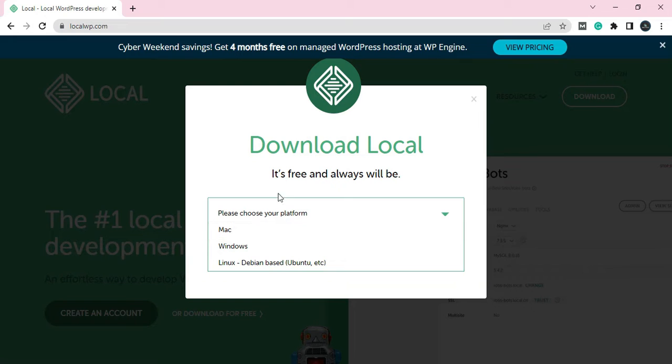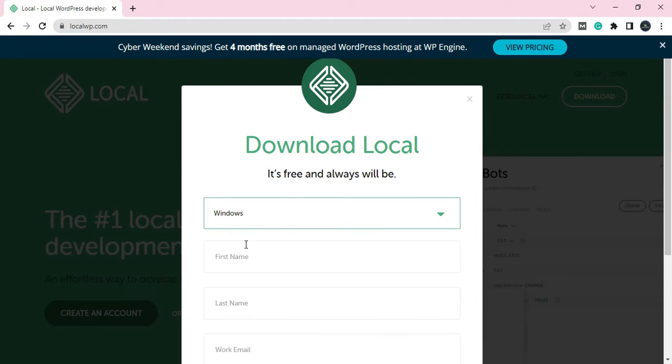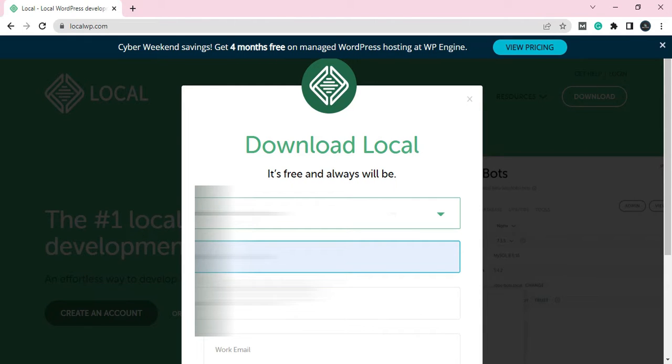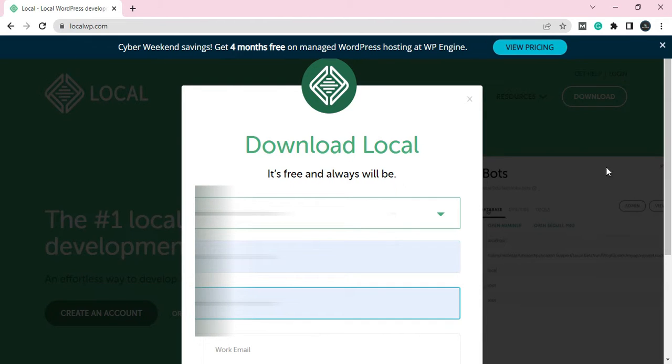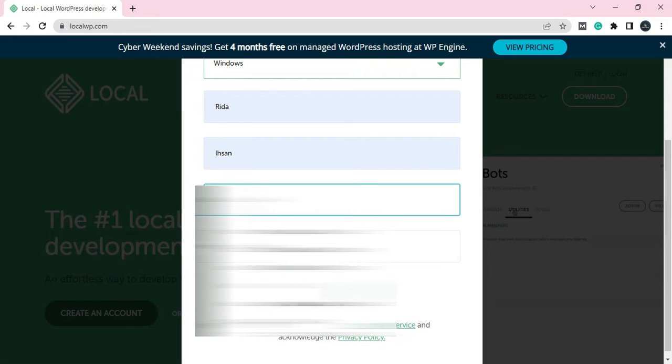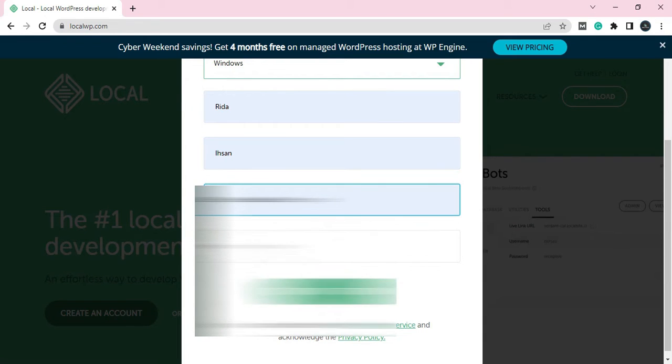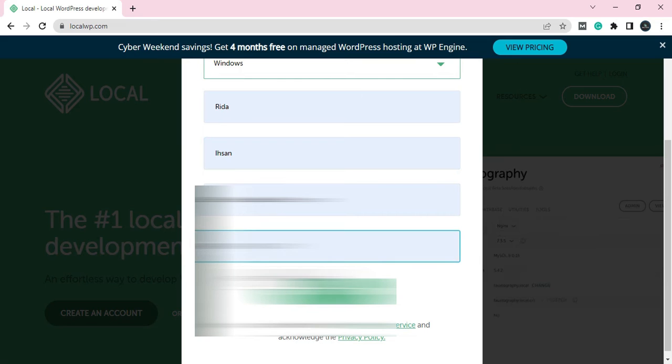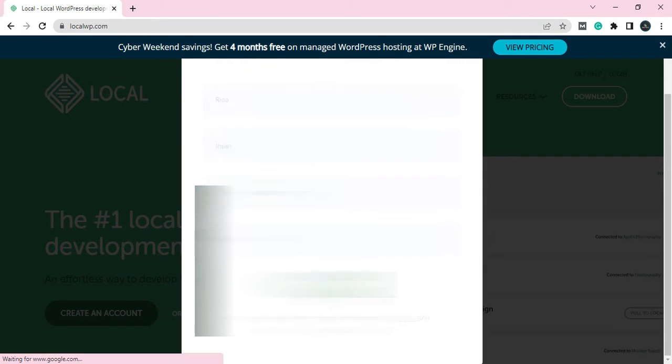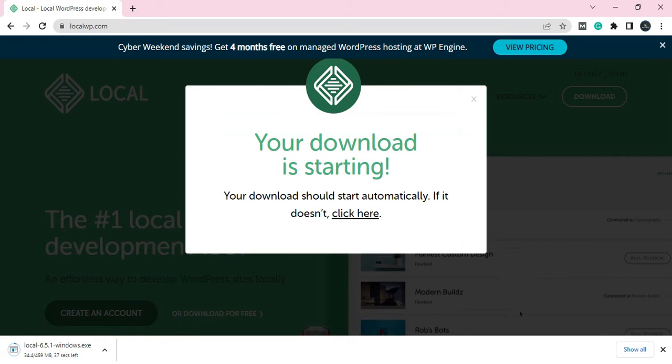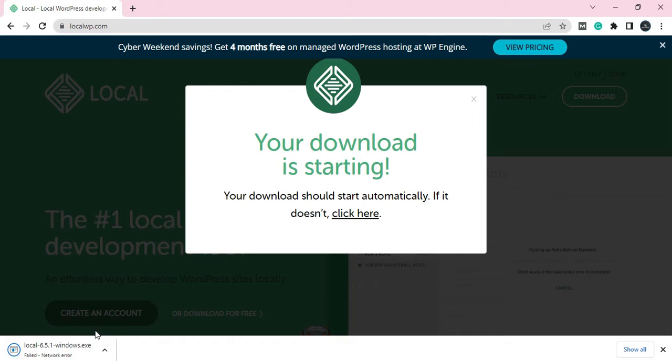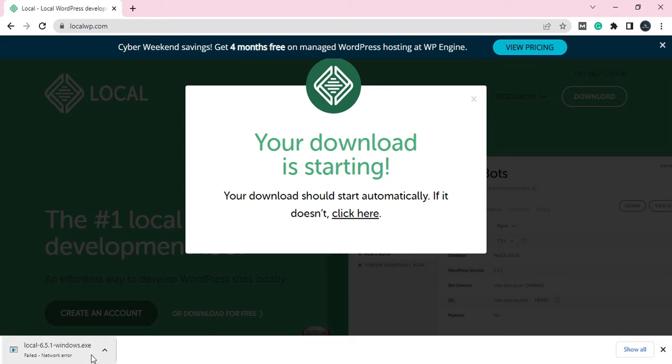It's for Mac or Windows. As this is Windows, I'll click on Windows. Then you type your first name, last name, your email, your phone number, and then 'Get it now.' As you can see, it starts downloading. It may take some time depending on your bandwidth speed. So you can see now it's downloading.